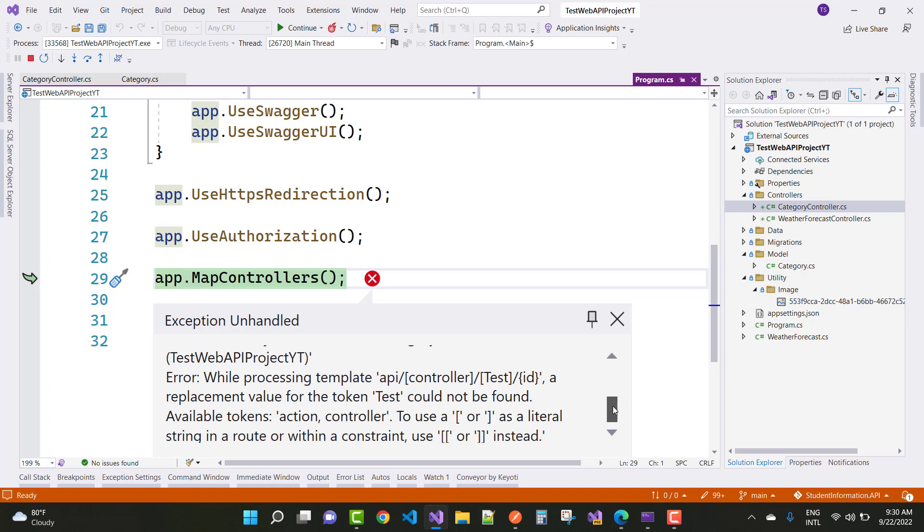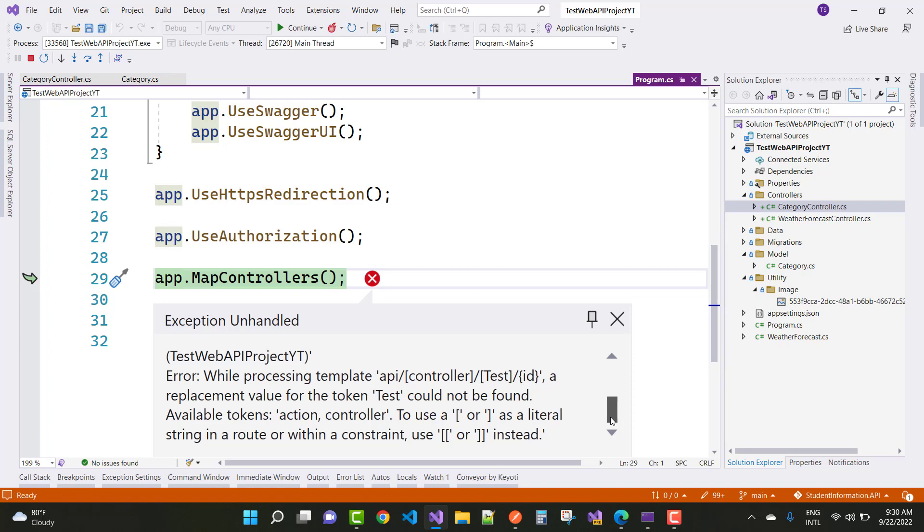I mean to say that your routing URL could not be found. Available tokens are action and controller to use for this.